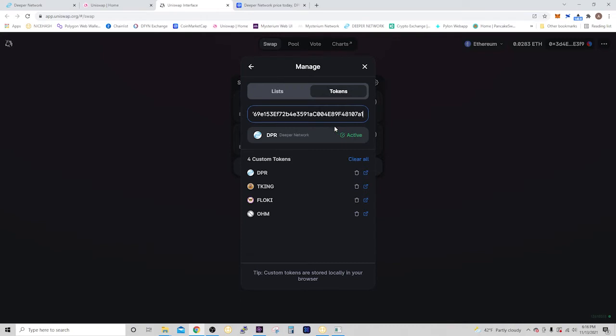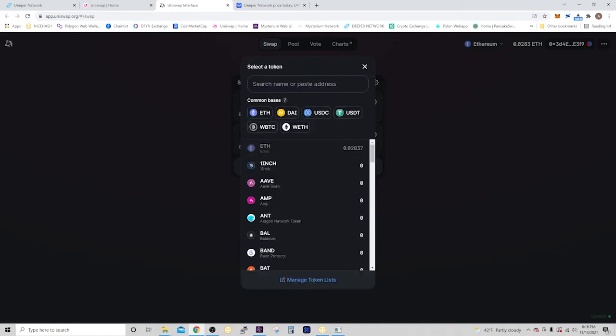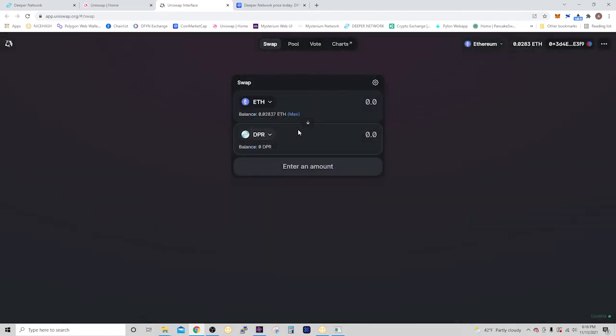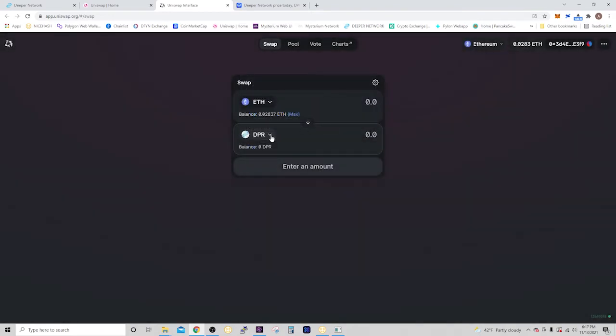It's already active because I've already done it. But you would just import it, and then you would be able to select it in this list after you do that.